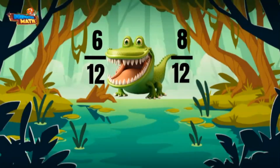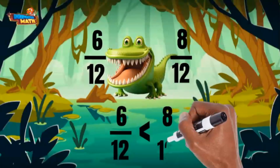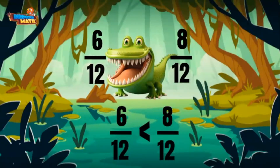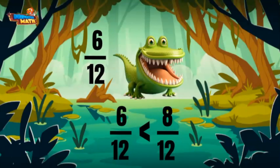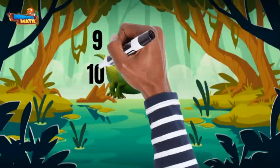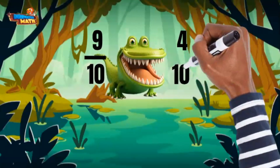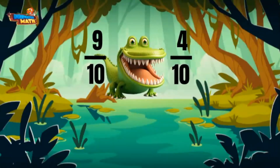Six twelfths is less than eight twelfths. I will gobble up eight twelfths! That was delish! Here's some more: nine tenths and four tenths. These fractions have the same denominator too.